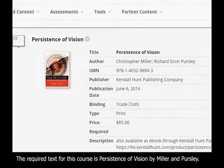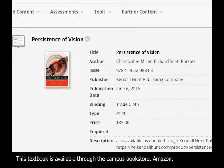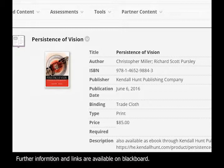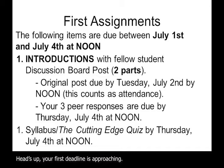The required text for this course is Persistence of Vision by Miller and Pursley. The textbook is available through the Campus Bookstore, Amazon, or through the publisher's website. Further information and links are available on Blackboard.